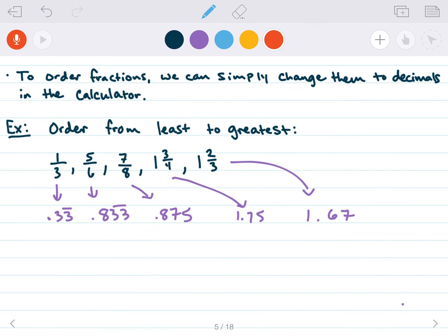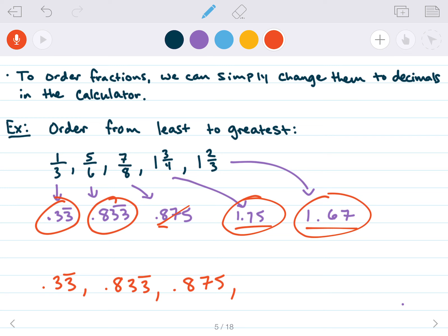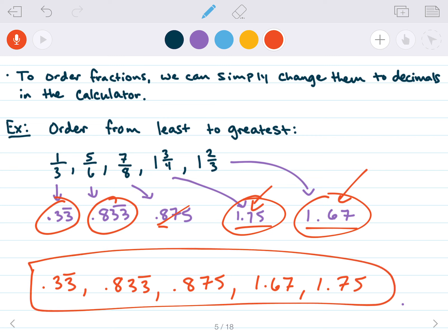What's the smallest? It has to be one of the numbers without a whole number. 0.33 is smaller because it has a 3 in the tenths place where the others have an 8. So the smallest is 1/3 (0.33), followed by 5/6 (0.833) — both have 8 in tenths, but 3 in hundredths is less than 7. Then 0.875. Then 1.67 followed by 1.75, since 6 in the tenths place is smaller than 7.